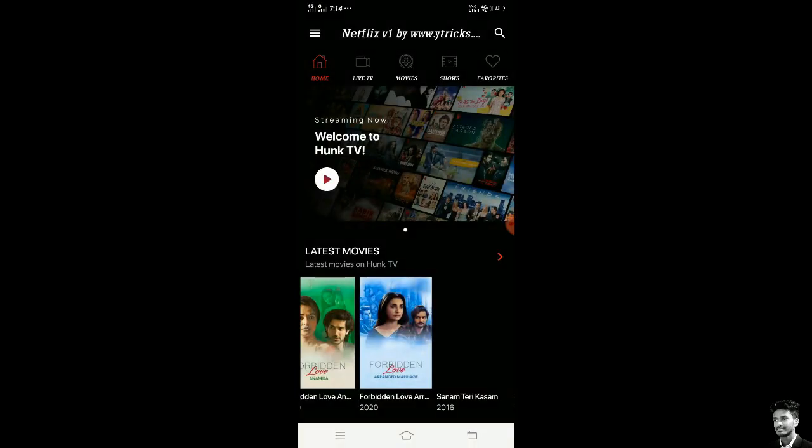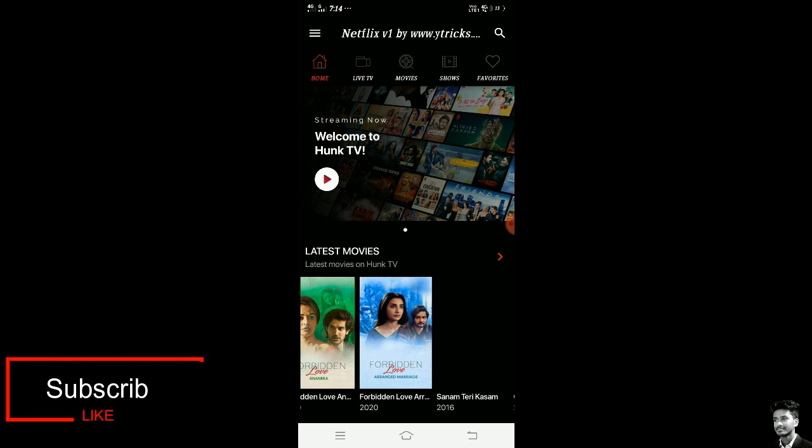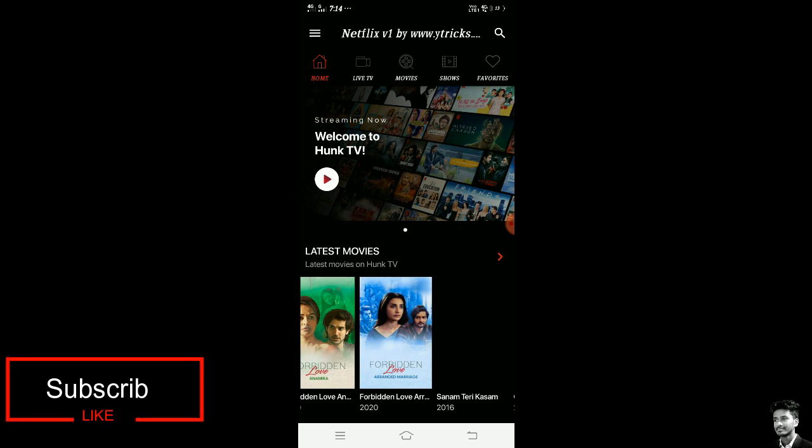But before that, please subscribe to my channel and click the bell icon to receive notifications of my new updates.